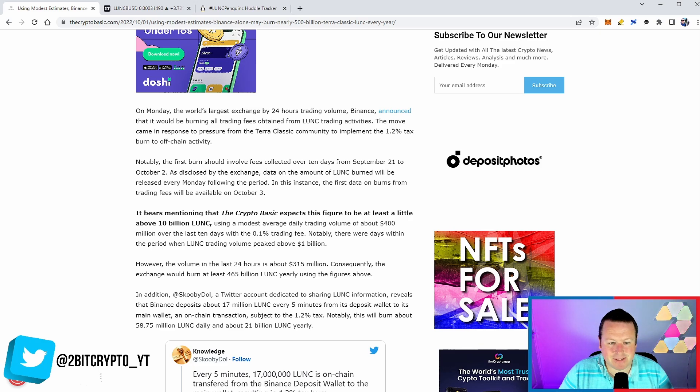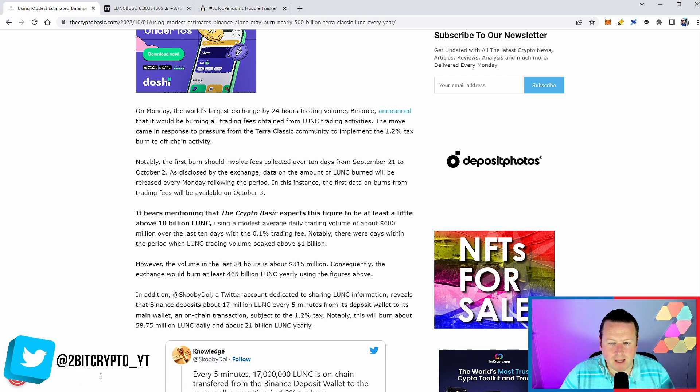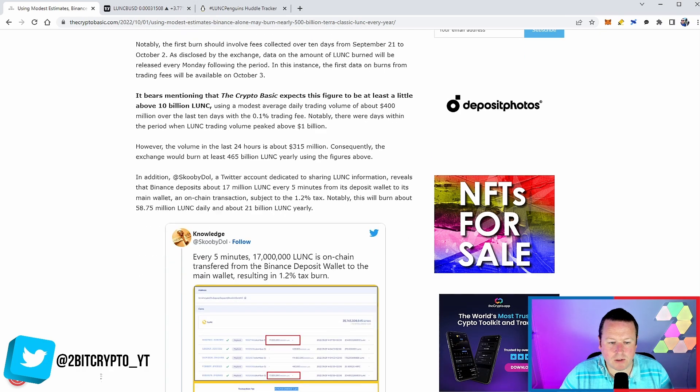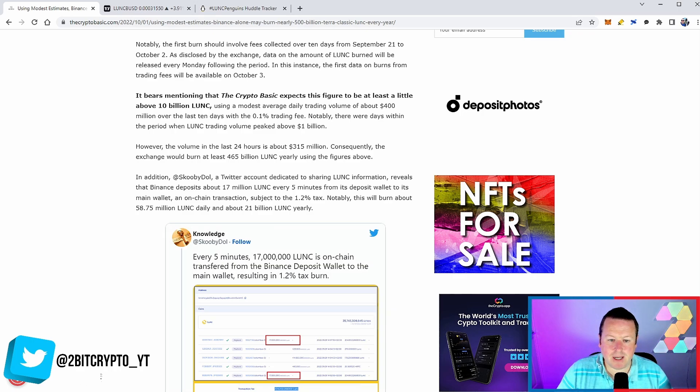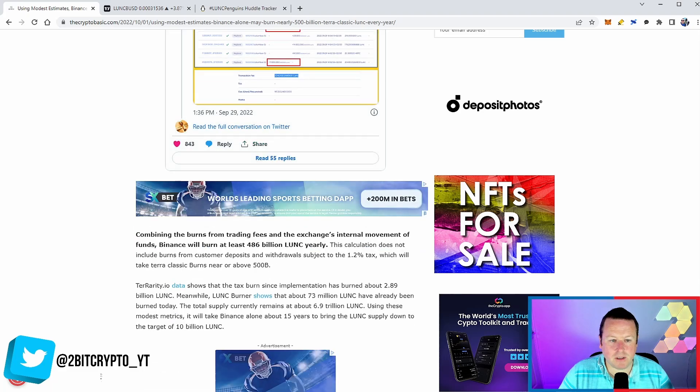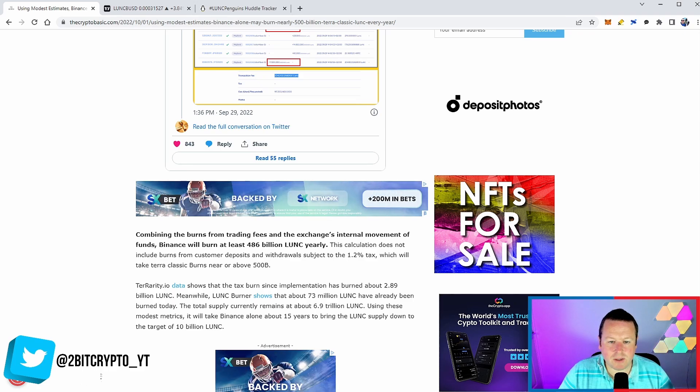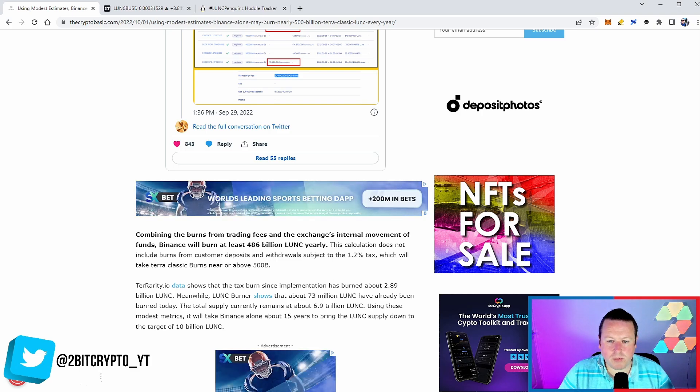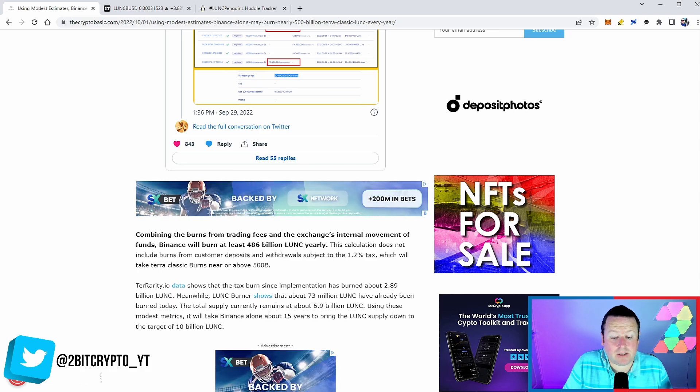The Twitter account dedicated to sharing Luna information reveals that Binance deposits over 17 million Luna every five minutes from its deposit wallet to its main wallet, and on-chain transactions are subject to 1.2% tax. This will burn about 58.75 million Luna daily and about 21 billion Luna a year. Combining the burns from trading fees and the exchange internal movement of funds, Binance will burn at least 486 billion Luna yearly. The calculation does not include burns from customer deposits and withdrawals, which will take Terra Classic burns near or above 500 billion.